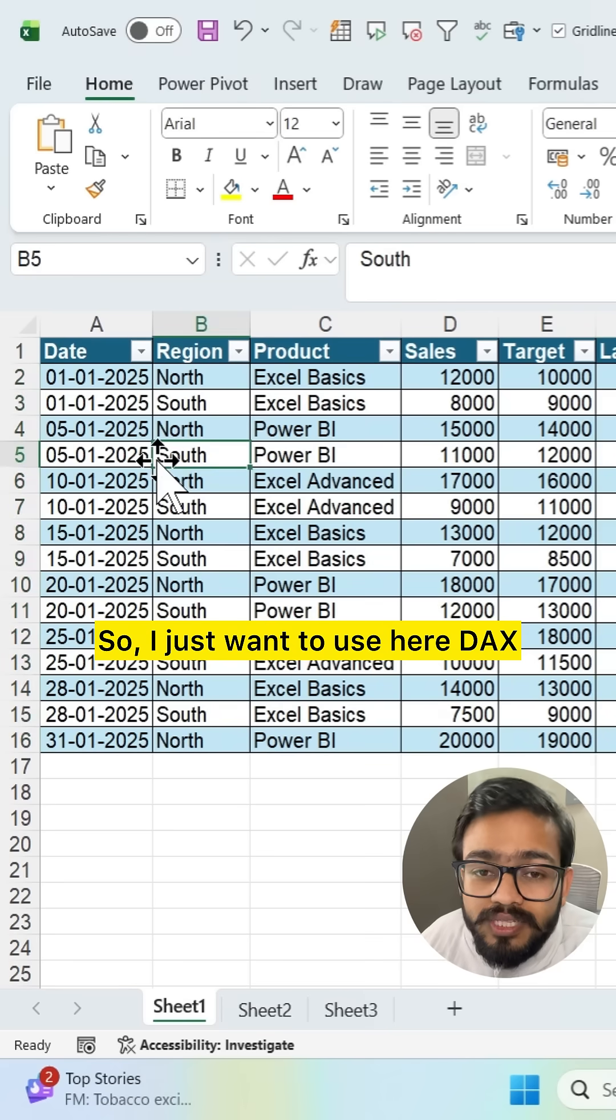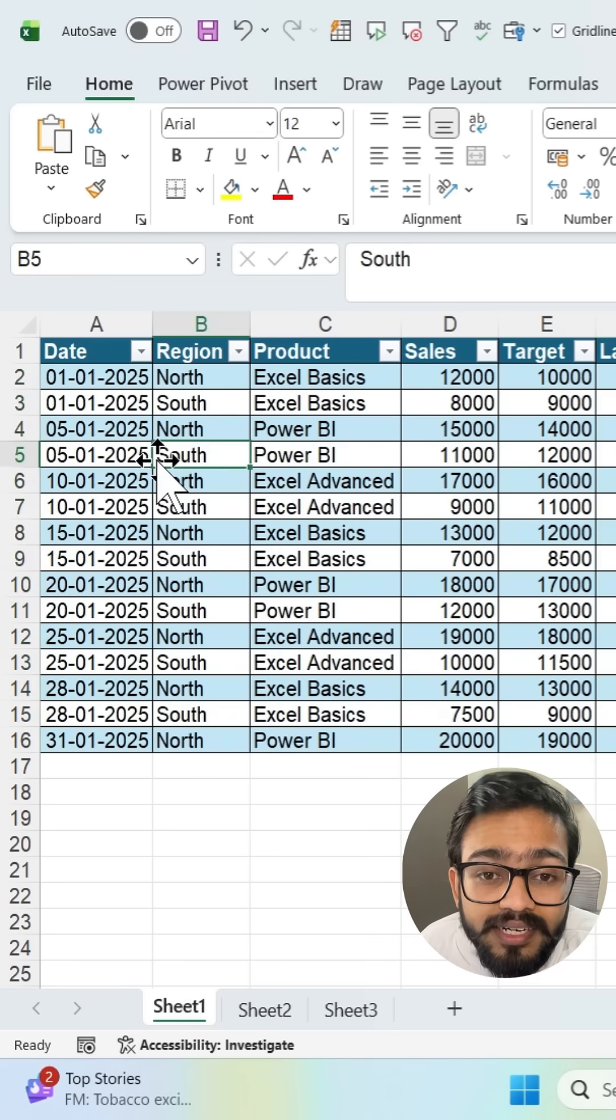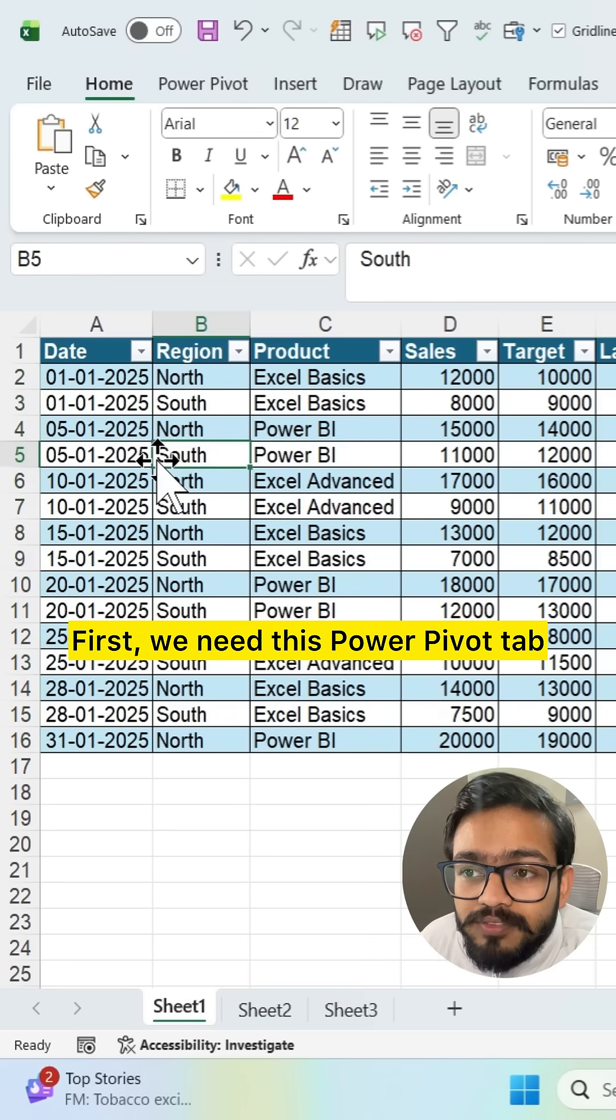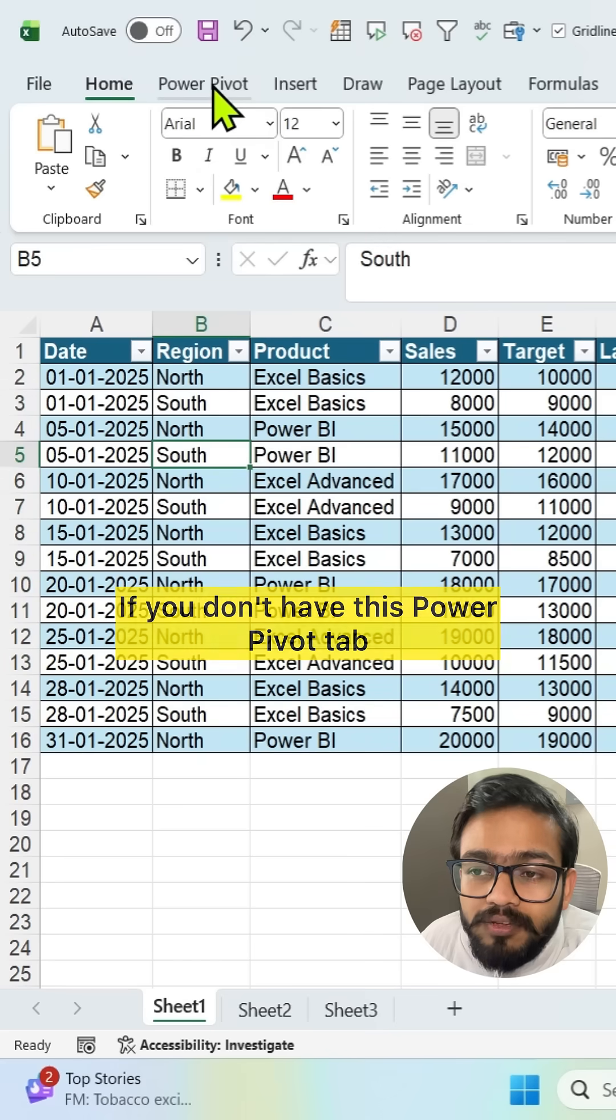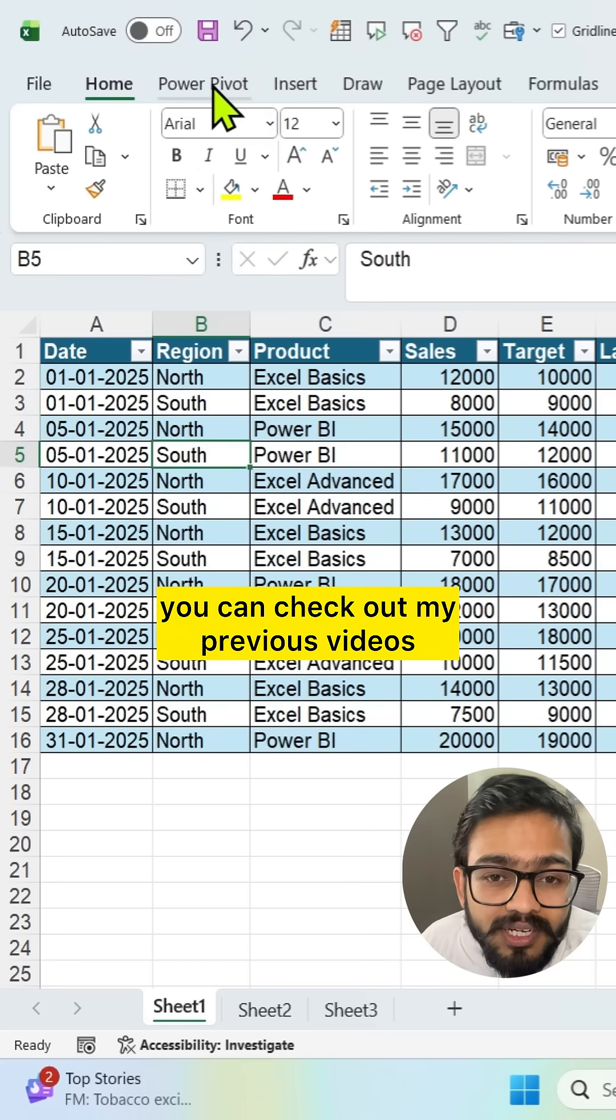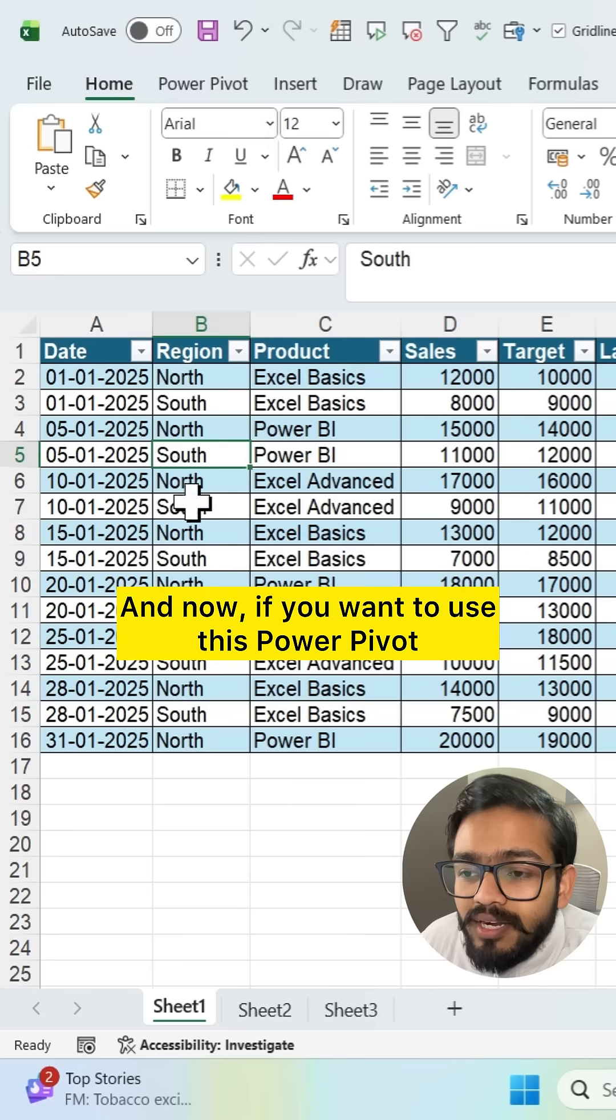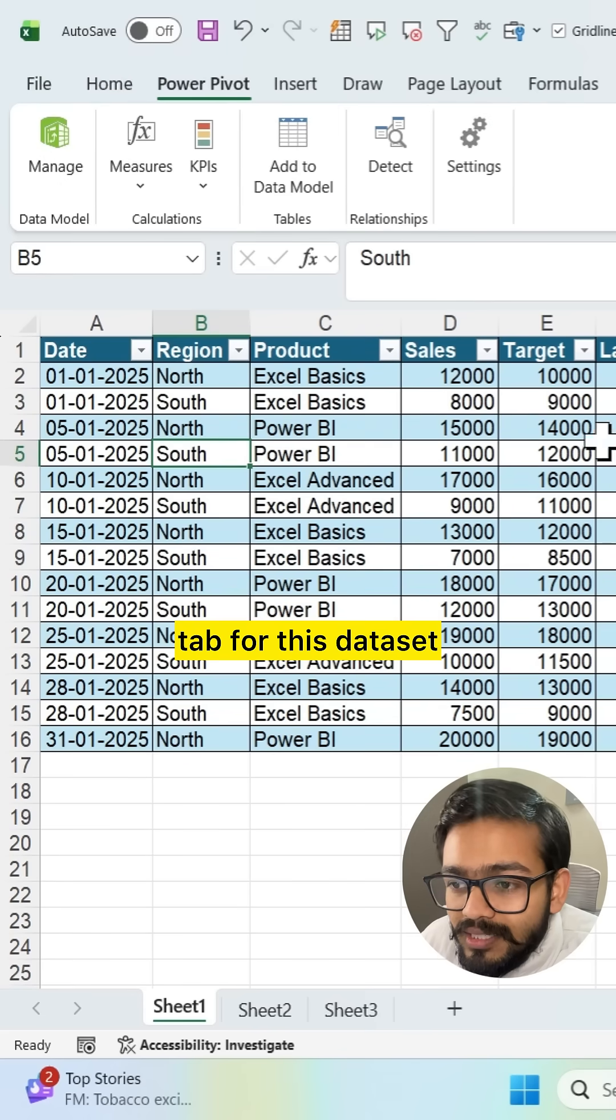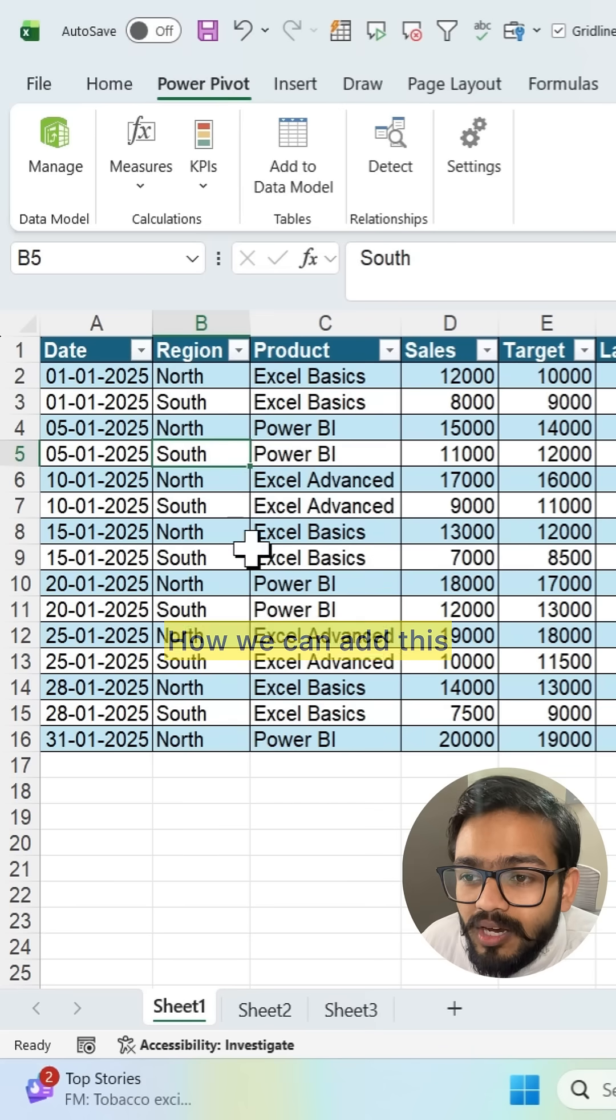So I just want to use here DAX. DAX is what? Data Analysis Expression. So how can we use that? First we need this Power Pivot tab. If you don't have this Power Pivot tab you can check out my previous videos and now if you want to use this Power Pivot tab for this dataset you can add this dataset to the Power Pivot.